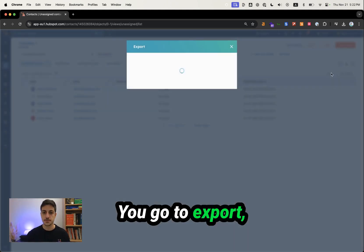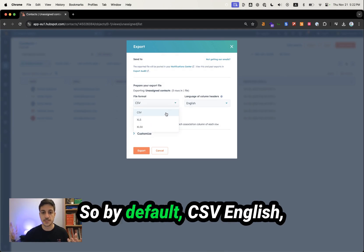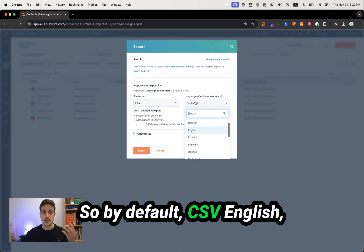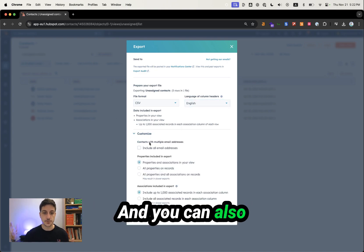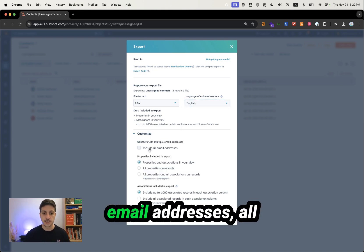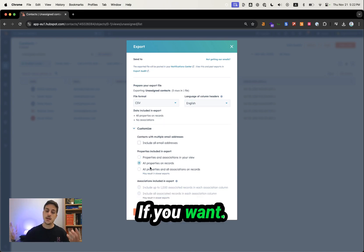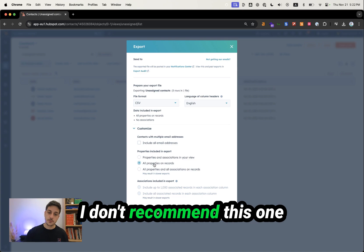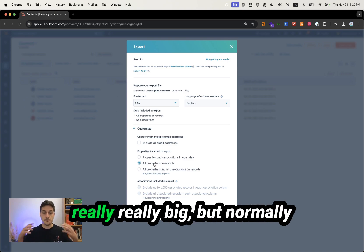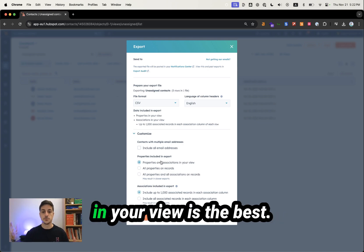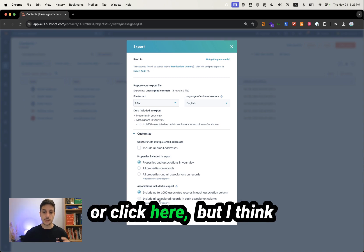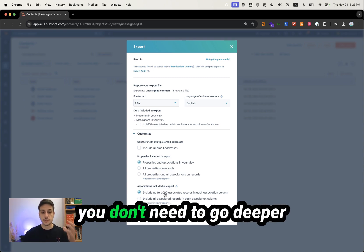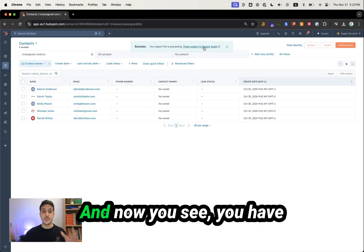Click export and select your file format. By default, it's CSV with English as the language. You can also customize it, like including all email addresses or all properties on the record if you want. I don't recommend this because your CSV will be really big. Normally, properties and associations in your view is the best. You don't need to go deeper inside, so just click on export.